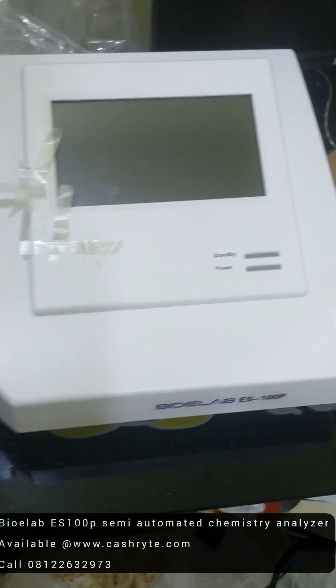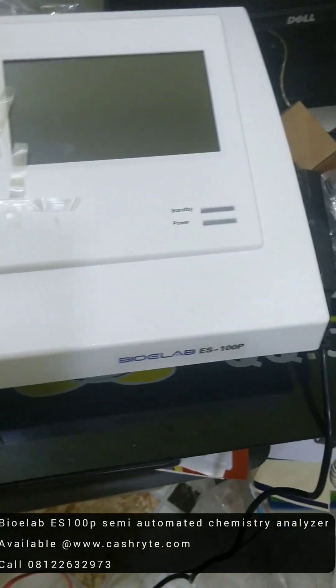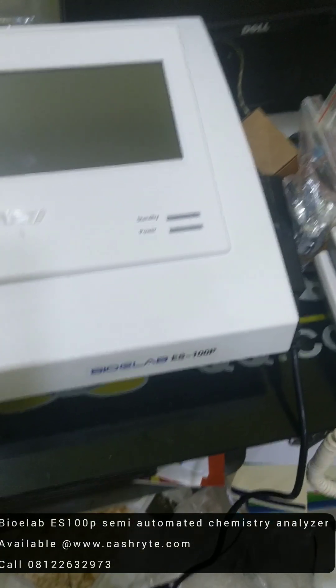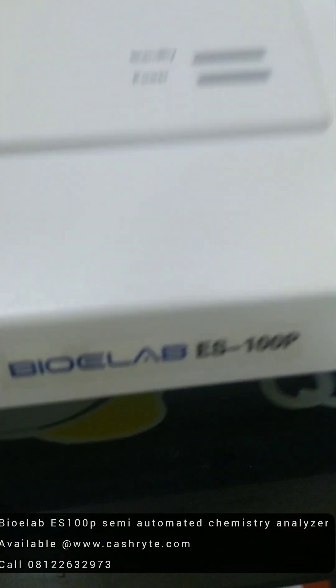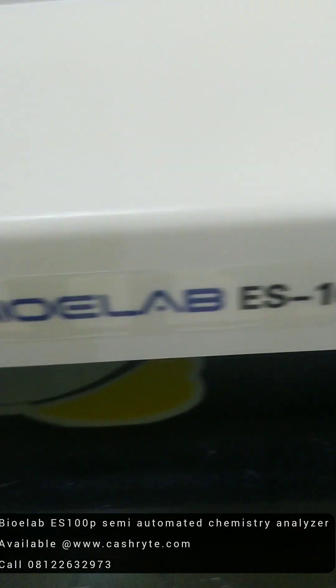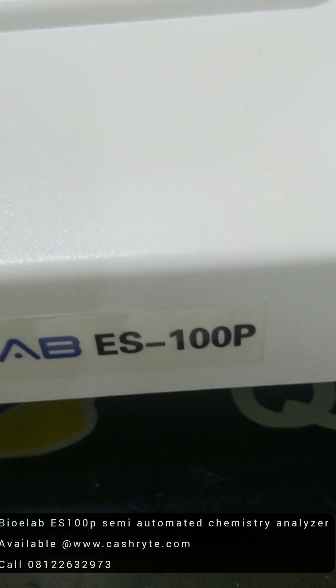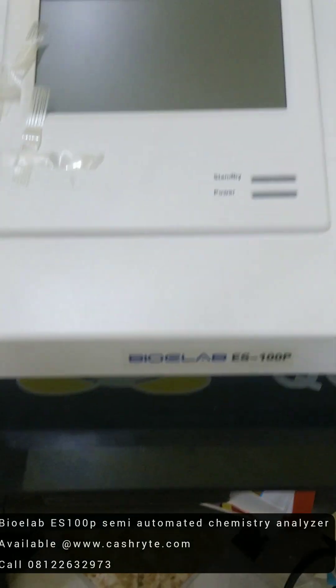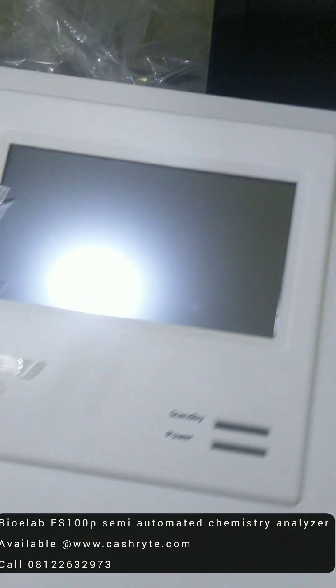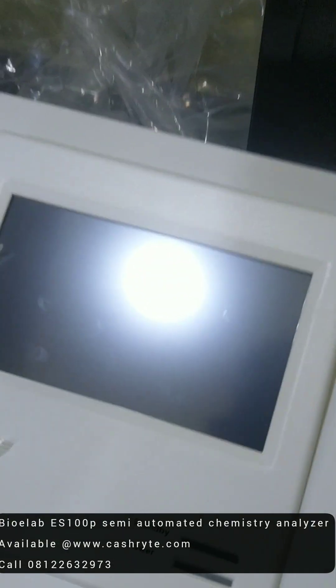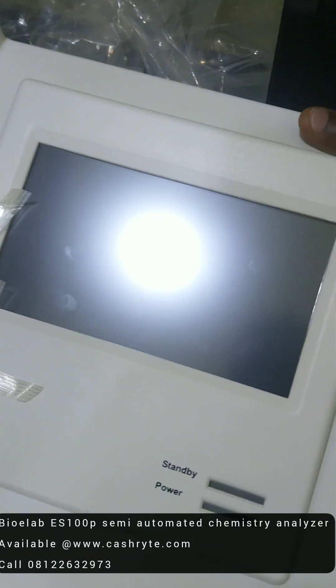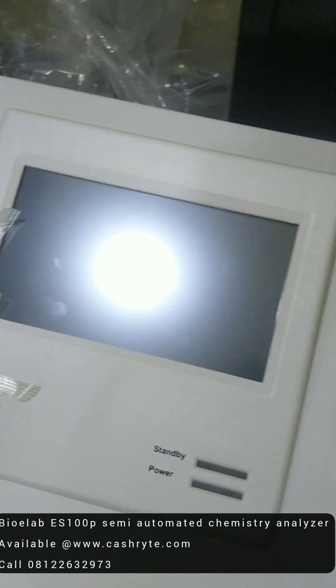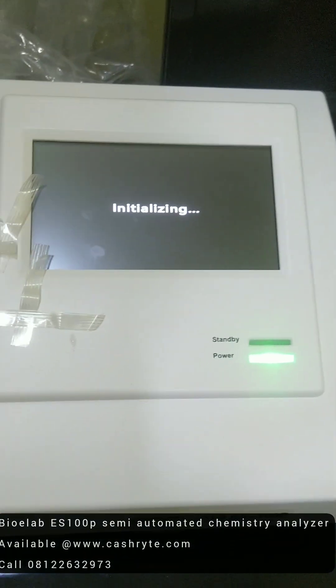Hi, good evening. My name is Ufuma. I'll be introducing you to our BioE-Lab Semi-Automated Chemical Analyzer ES100P. It's a fast selling and most reliable semi-automated analyzer you see in the market today.